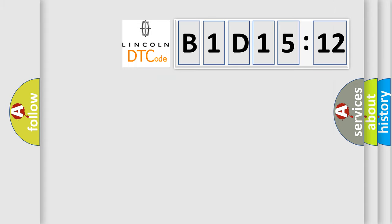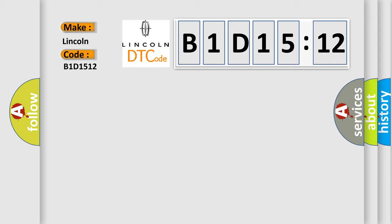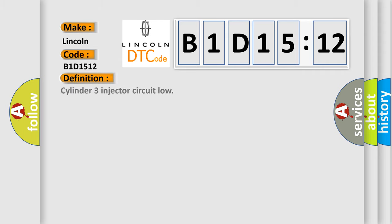So, what does the diagnostic trouble code B1D1512 interpret specifically? Lincoln, car manufacturers. The basic definition is Cylinder 3 injector circuit low.